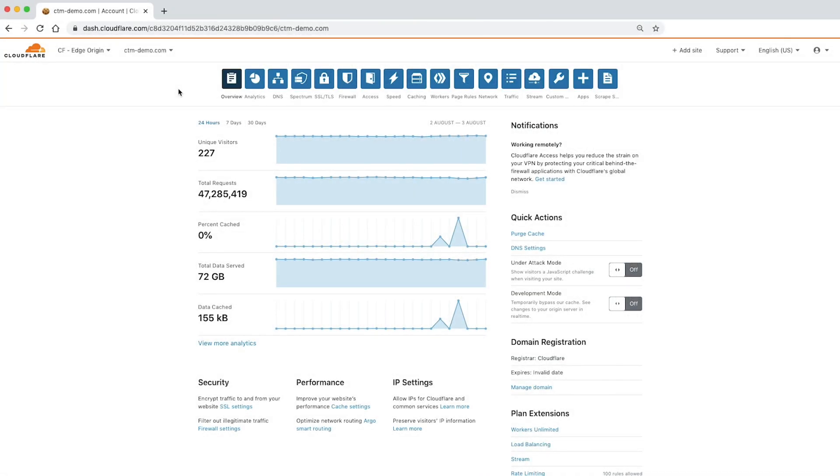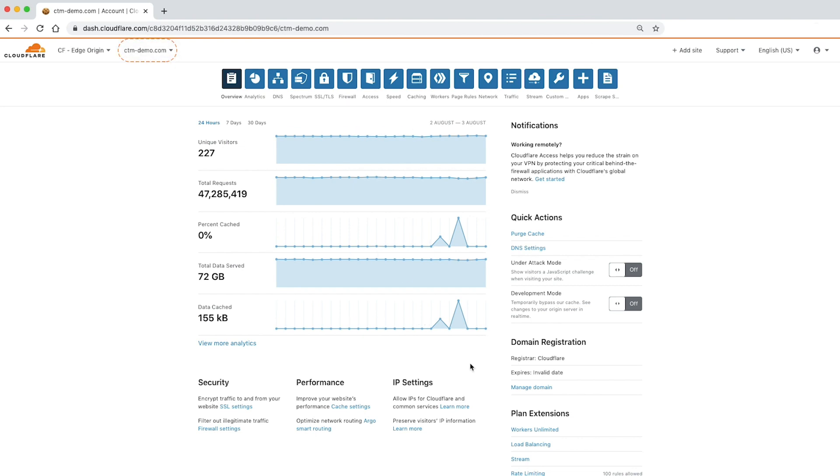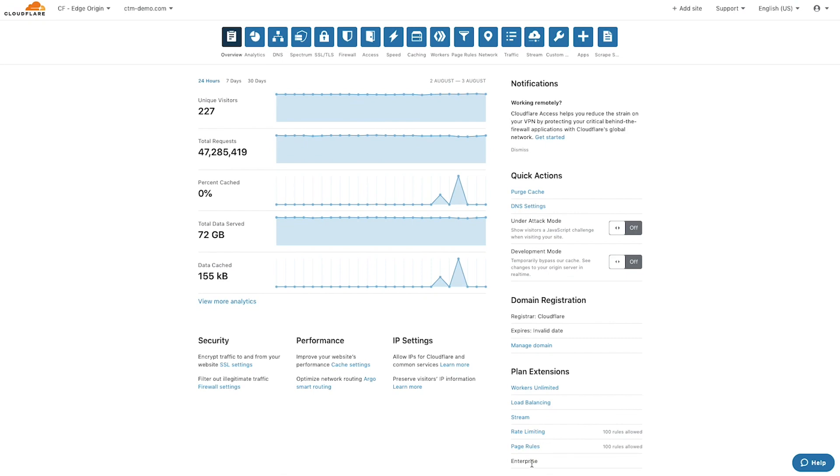Enabling load balancing requires an active Cloudflare domain. For the purposes of this demo, we're using the domain ctm-demo.com on an enterprise plan.